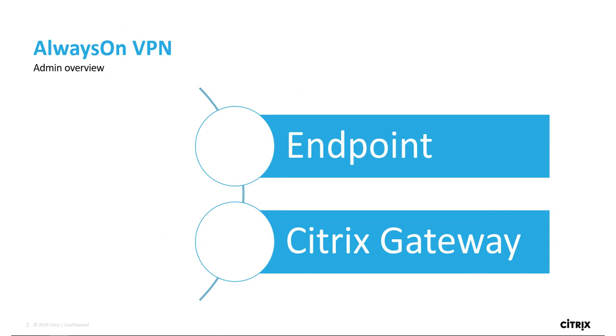To implement Always-On VPN, we'll look at the endpoint and Citrix Gateway configuration.